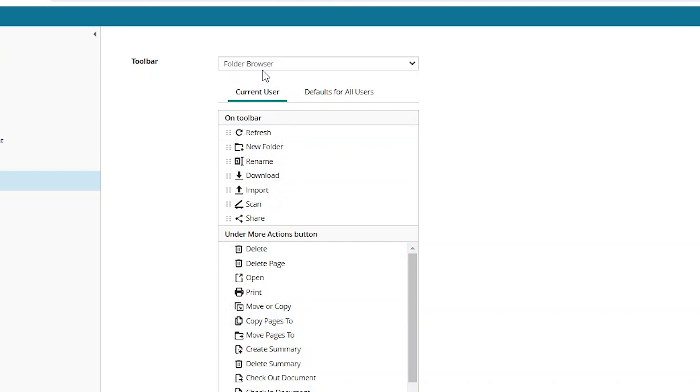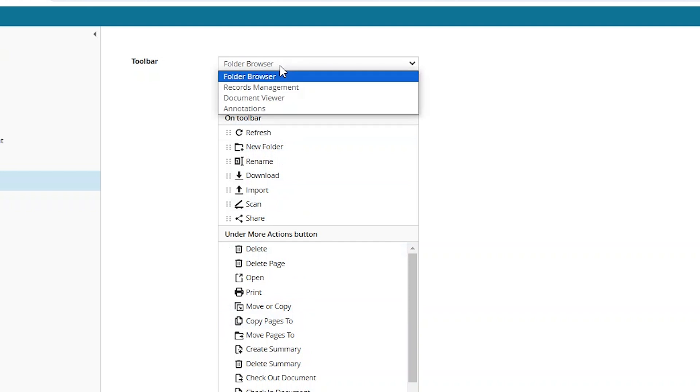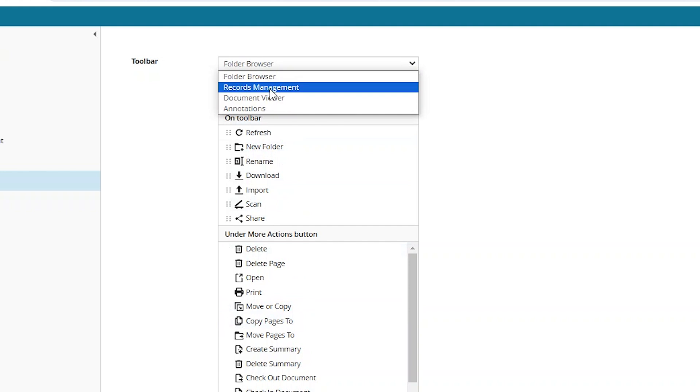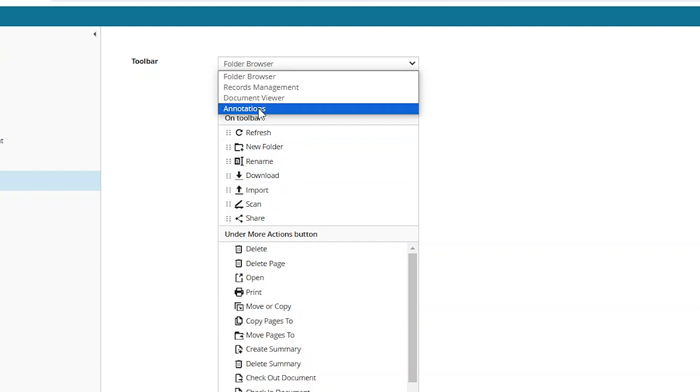You'll notice at the very top, there's a choice of which toolbar to configure. We started from the main folder browser, but you can also customize action buttons within the document viewer, within records management, search results, and annotations as well.